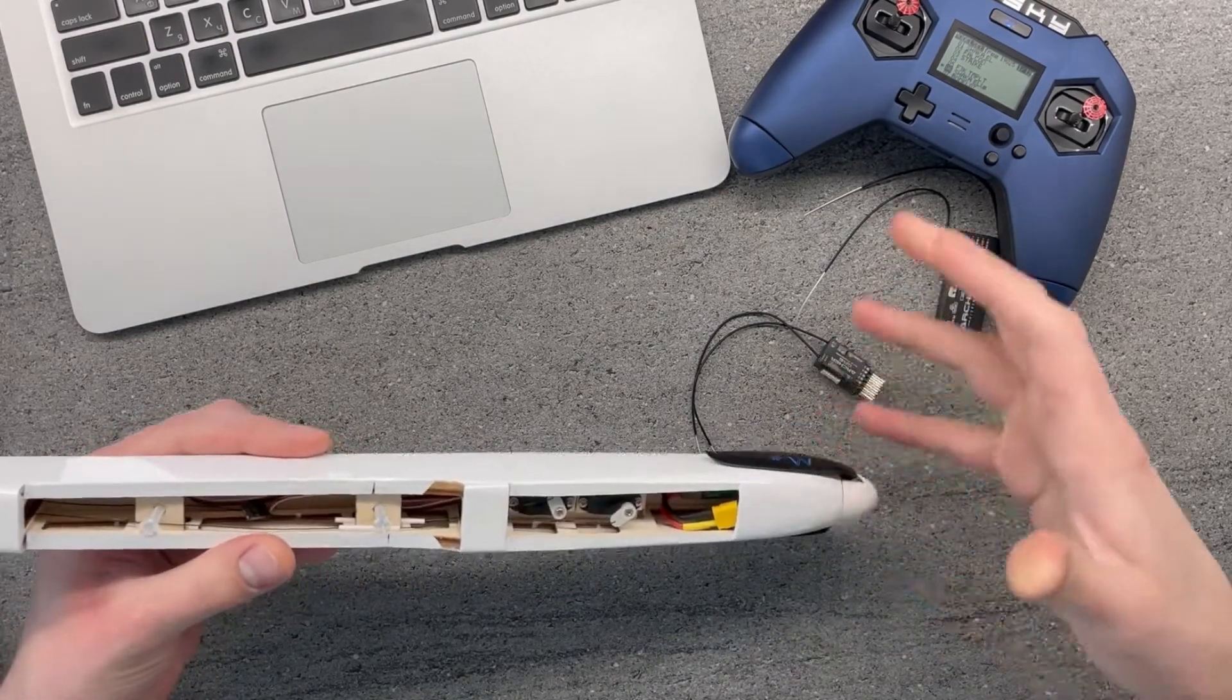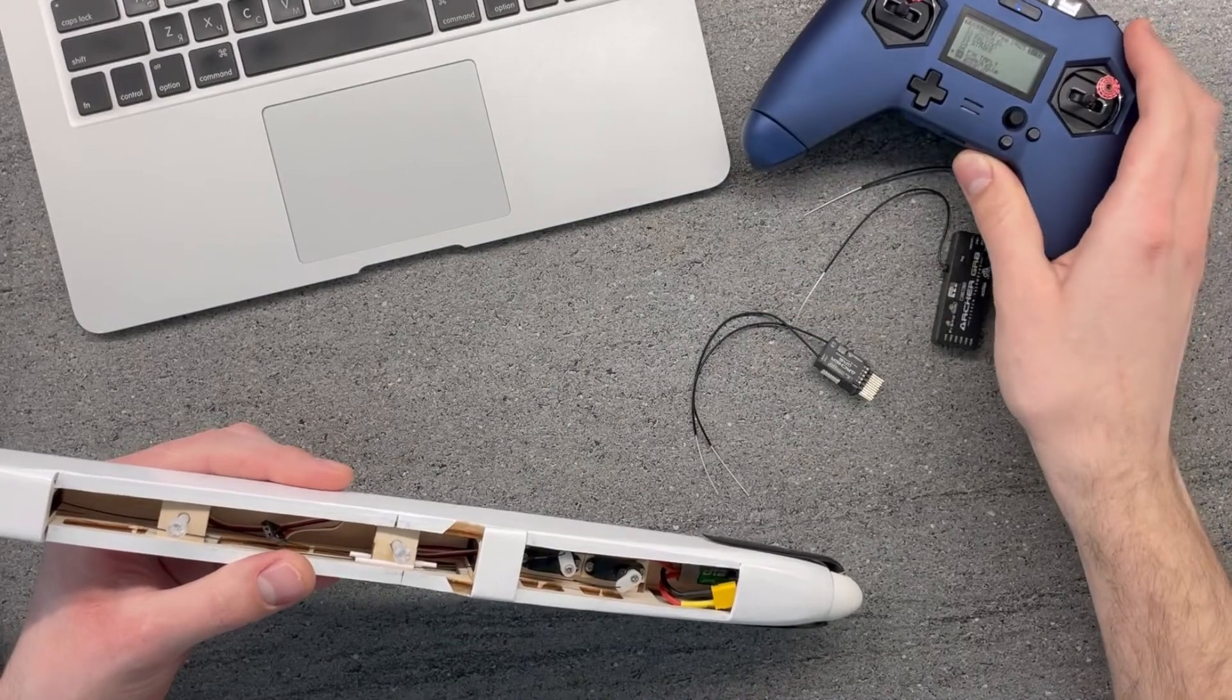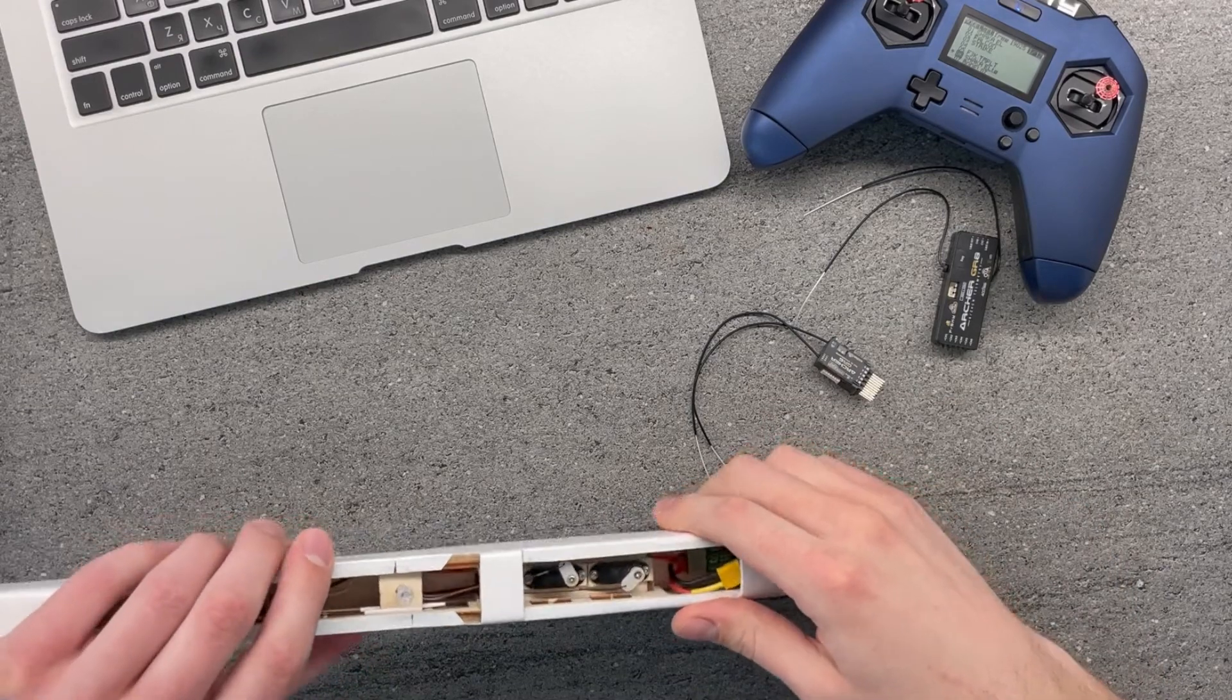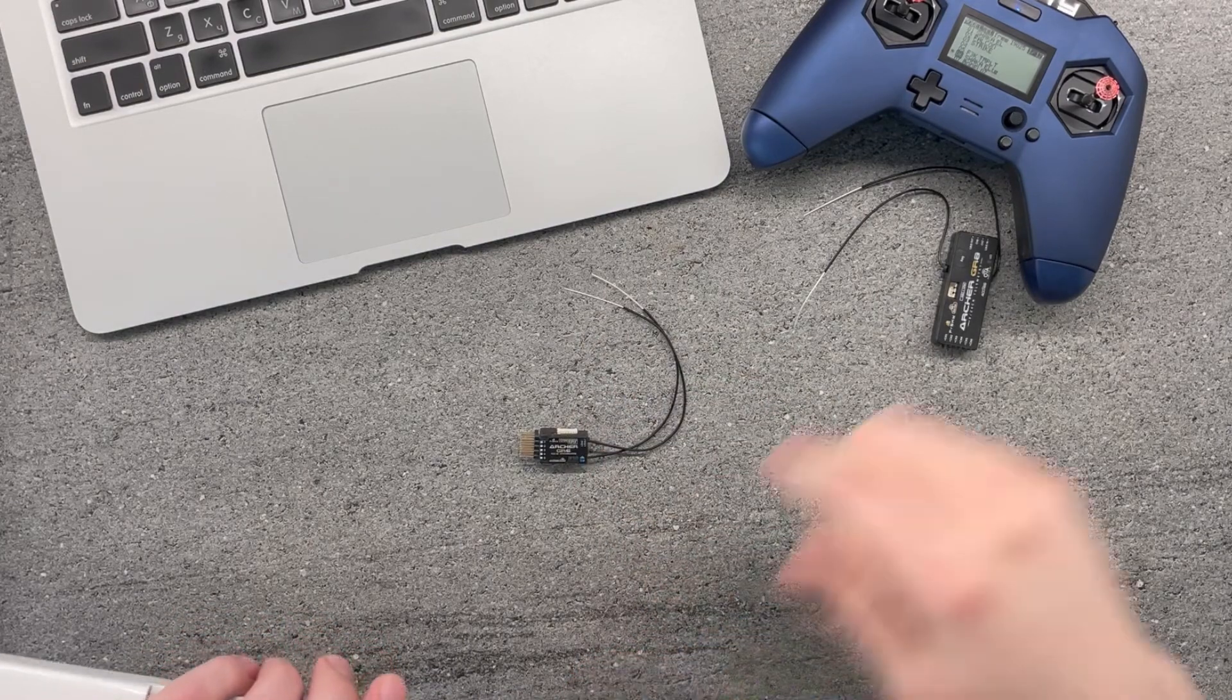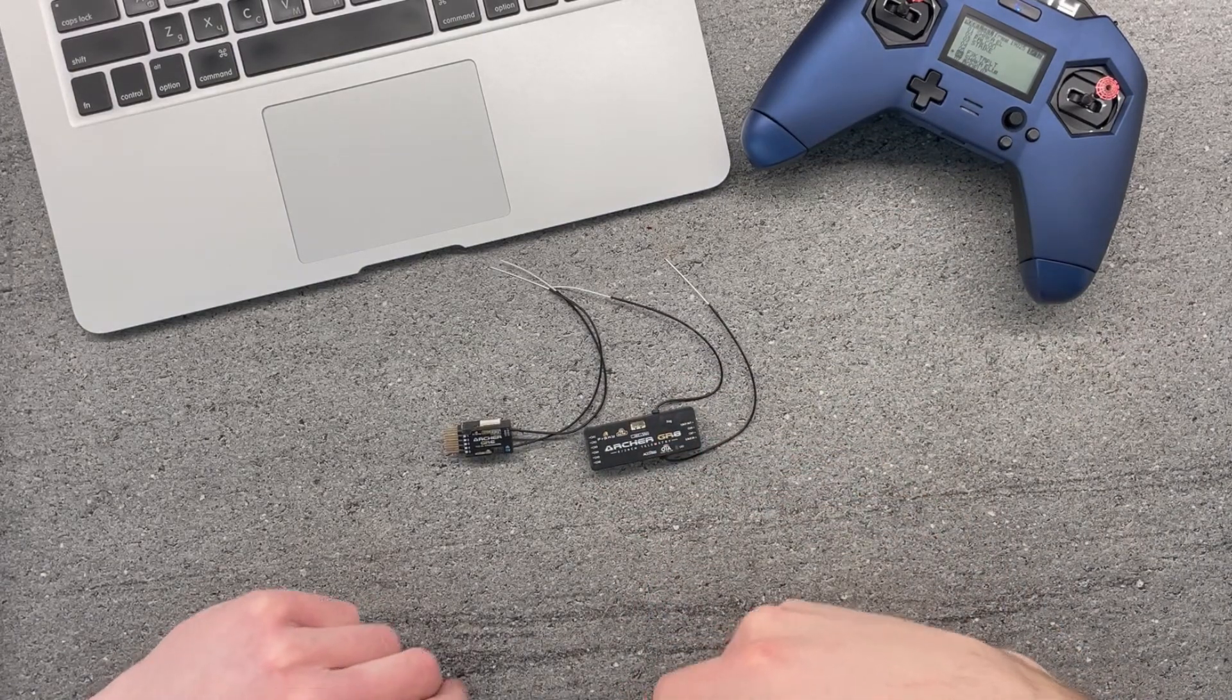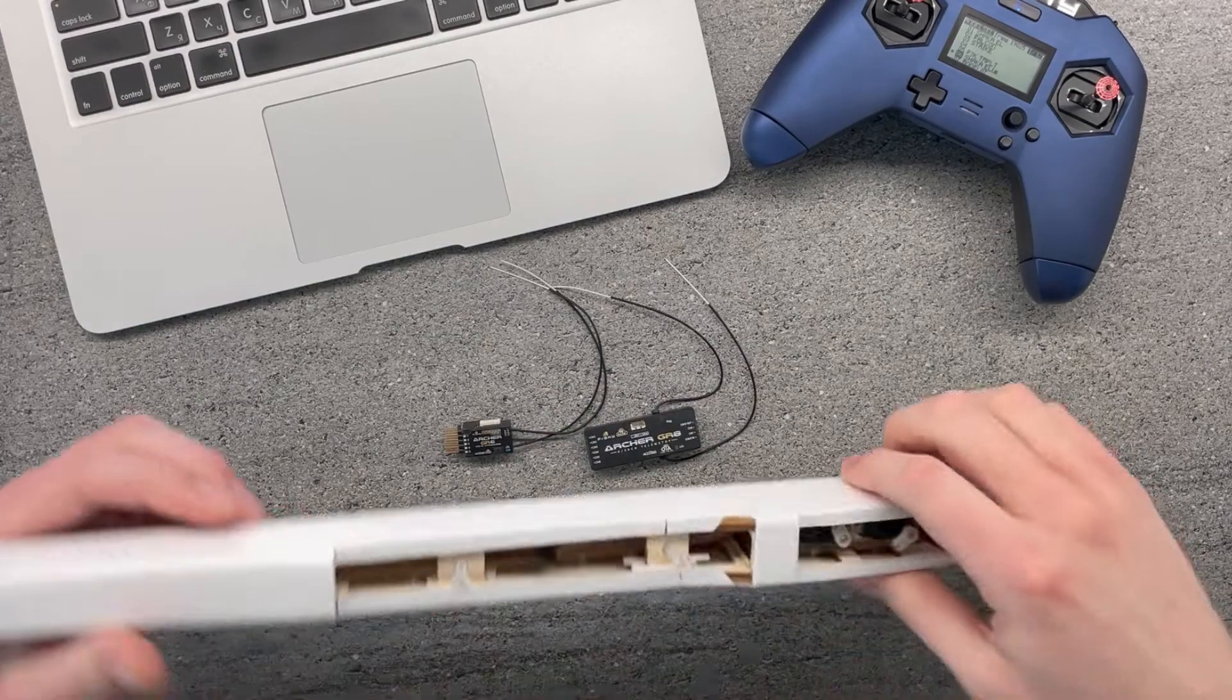That's why in my case I'm using a FrSky X-Lite Pro receiver transmitter. When it comes to receiver choices, for me it narrowed down to a few options: in my case an Archer GR6 receiver, same series GR8 receiver, and variations of these receivers without Vario. I really wanted to have Vario, so these are my choices.